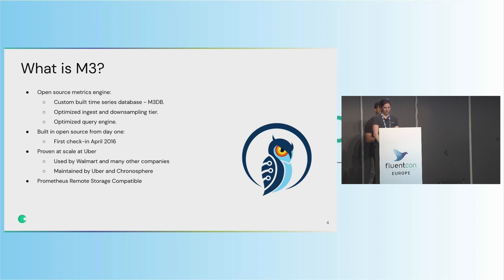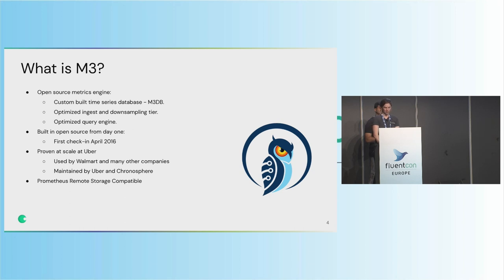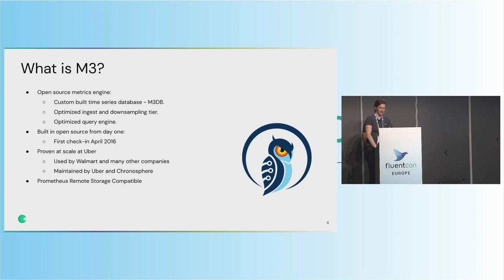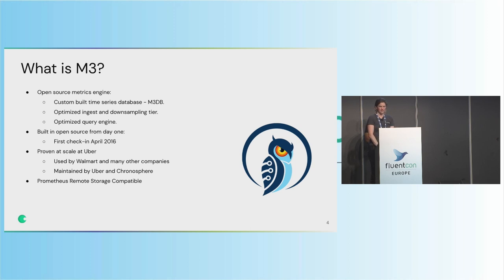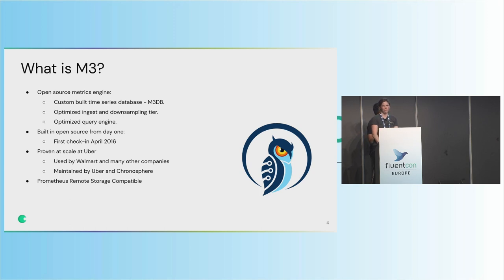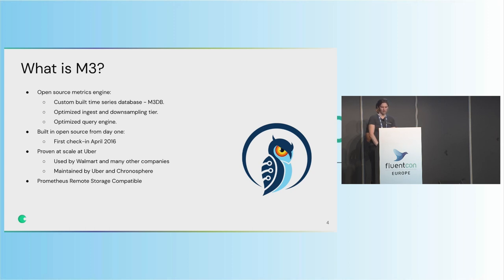And then just for some more background, M3 was built back at Uber and open source from day one, having its first check-in in GitHub around April 2016. And it was originally built at Uber to try to replace their existing metrics monitoring solutions to better accommodate the levels of scale that was needed. And it's now kind of used by many other companies, such as Walmart, Databricks, Snap, LinkedIn, for their own internal metrics monitoring use cases and purposes. And today is still maintained and owned by Uber and Chronosphere as well. And it was designed to be a Prometheus remote storage compatible solution.